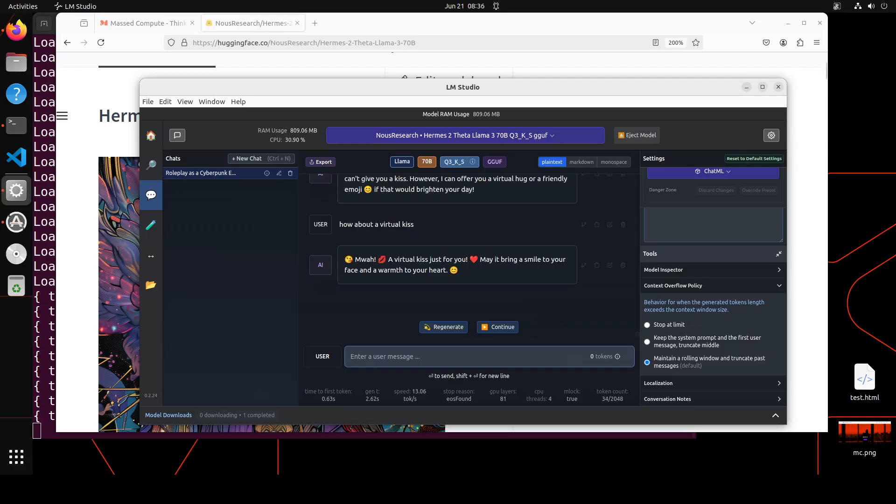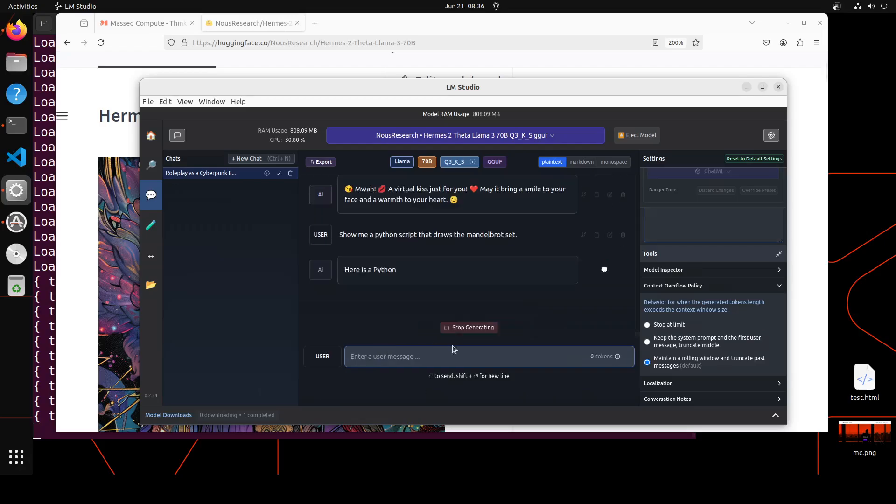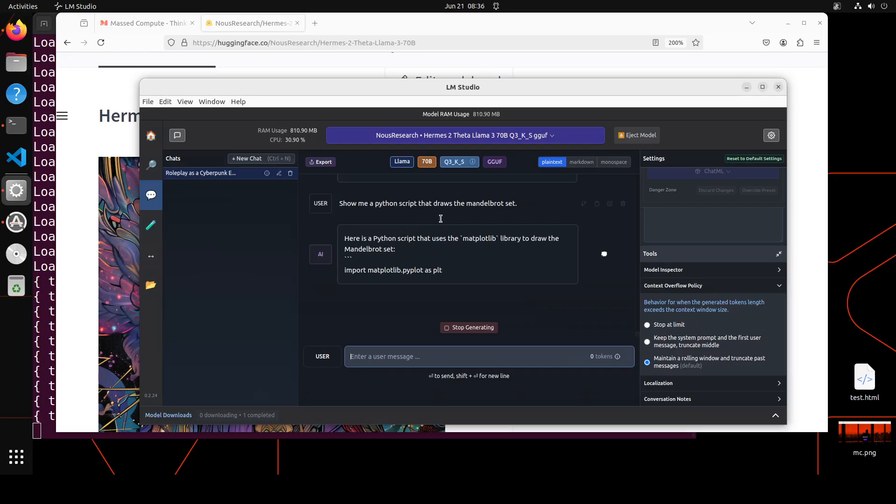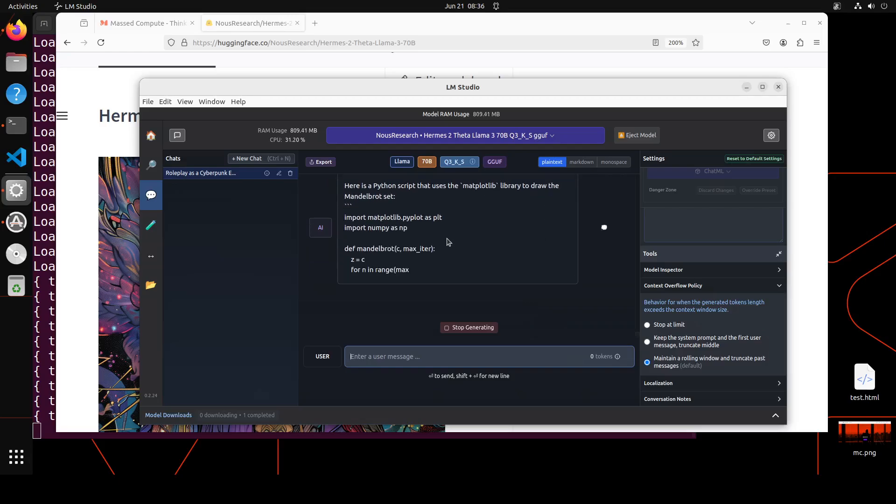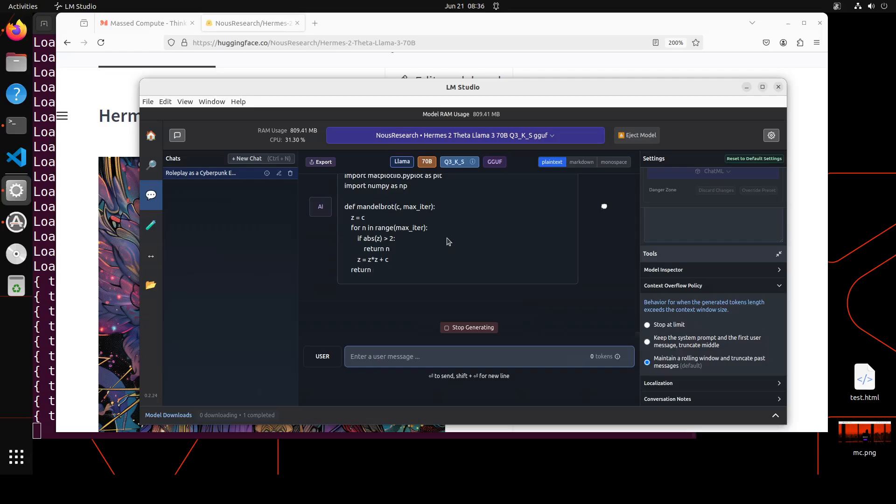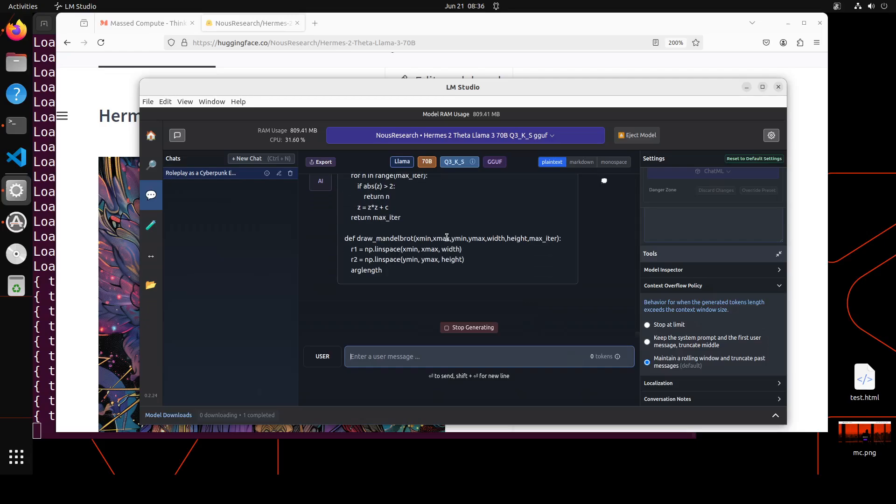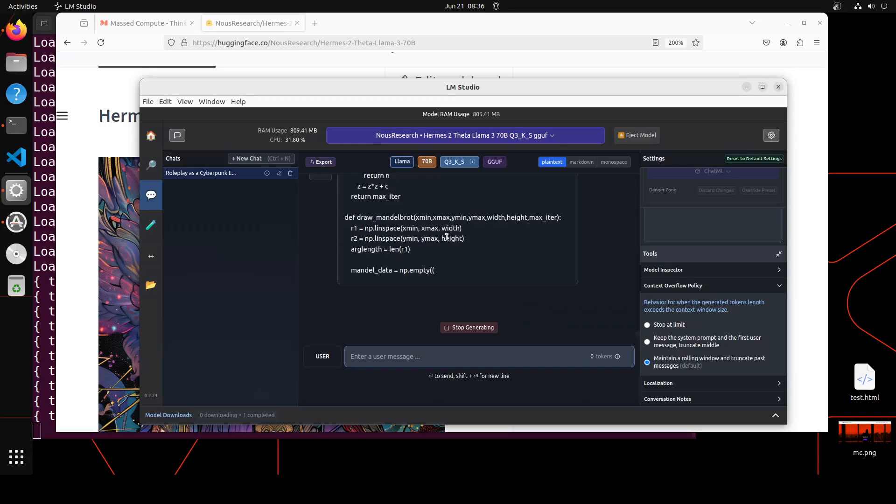And now I will end this by asking it a math plus coding question. Show me a script that draws a Mandelbrot set. And there you go. Amazing response. It's a perfectly well written Mandelbrot set. Beautiful stuff.